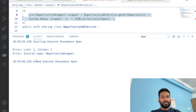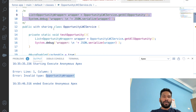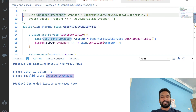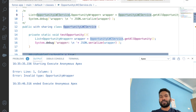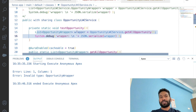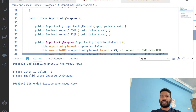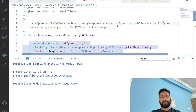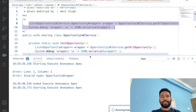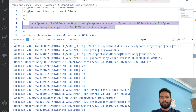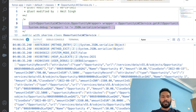We got an error saying 'invalid type OpportunityWrapper' because the wrapper class is inside OpportunityLWCService. To reference it from outside, we need to say List of OpportunityLWCService.OpportunityWrapper. Inside the class itself we can directly refer to inner classes without the parent class name. After fixing this, we execute again and it is successfully executed.